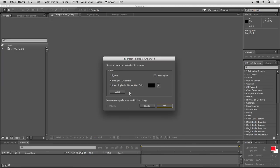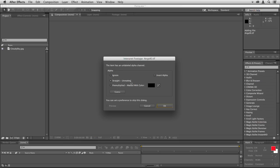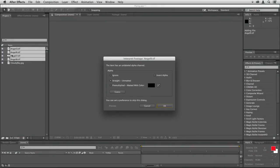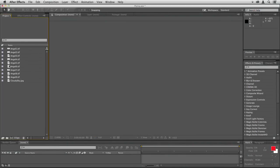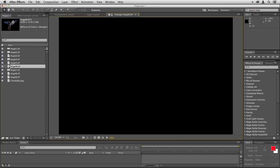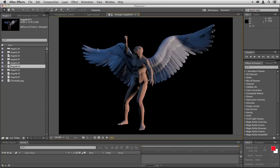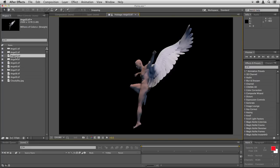To get started we need to import the angel images and when you try and do that you'll get this dialog saying that the item has an unlabeled alpha channel. By default straight unmatted will be set so just leave that checked and click OK for each image and you'll see them appearing over here as you do that. If you double click on any of these to open it you can see that the background is black showing that the alpha channel is there so that whenever we arrange these together they have transparency behind them.